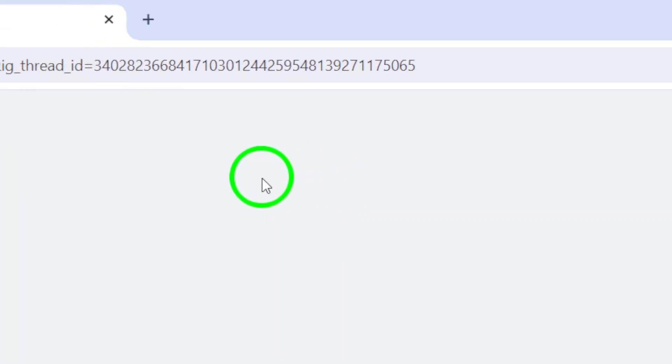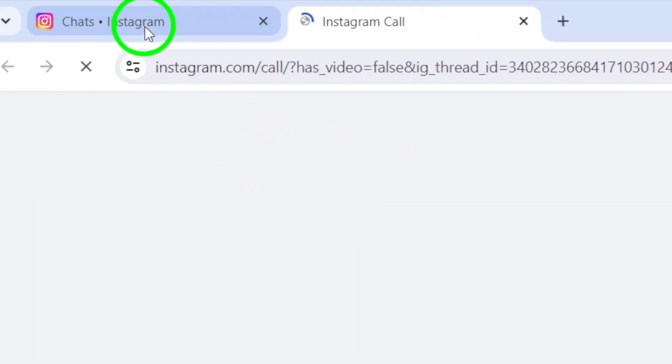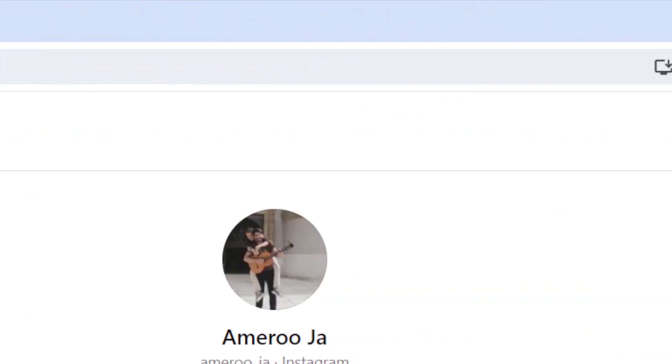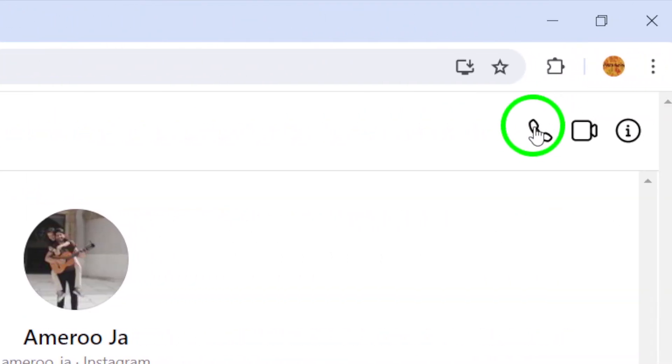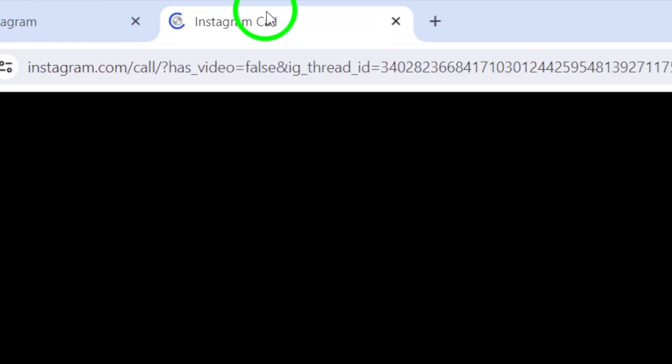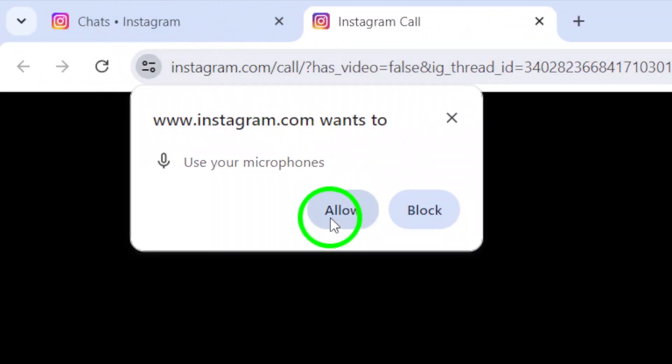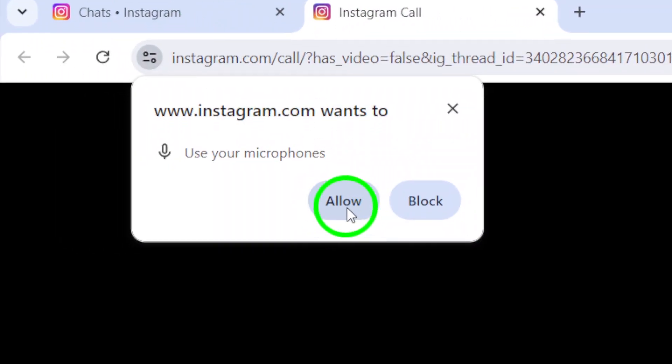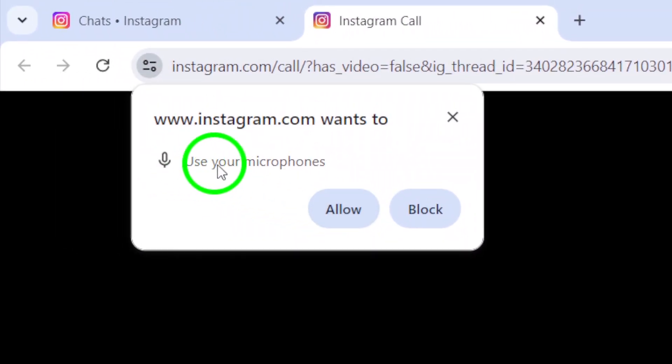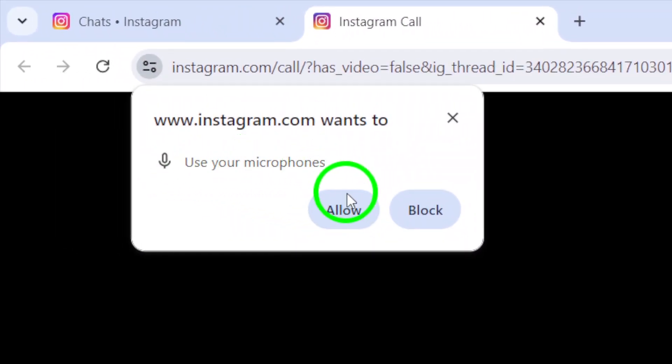And there you have it. You have successfully started a voice call on Instagram on your PC with the new update. Remember to have your microphone and speakers ready to ensure a smooth call experience.